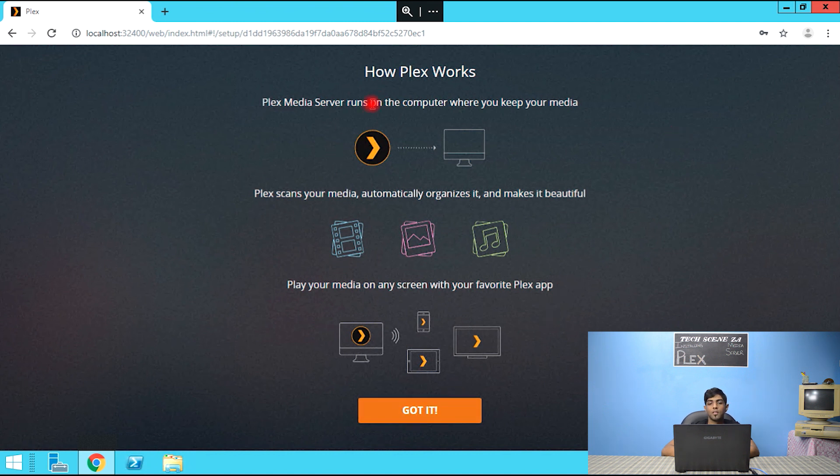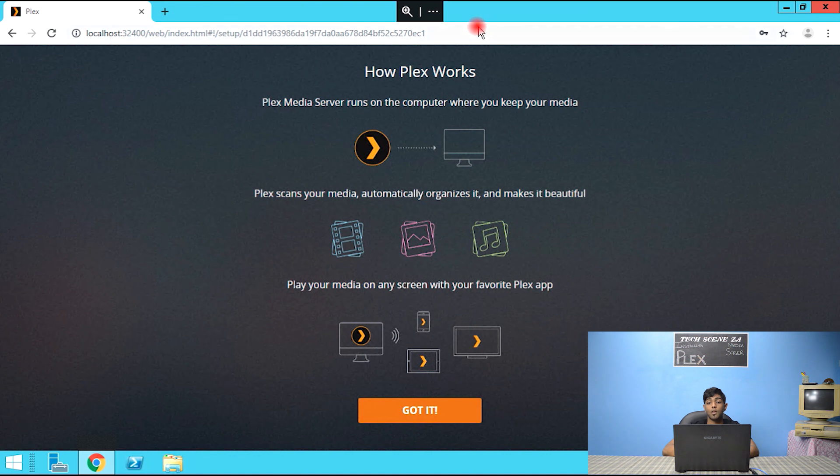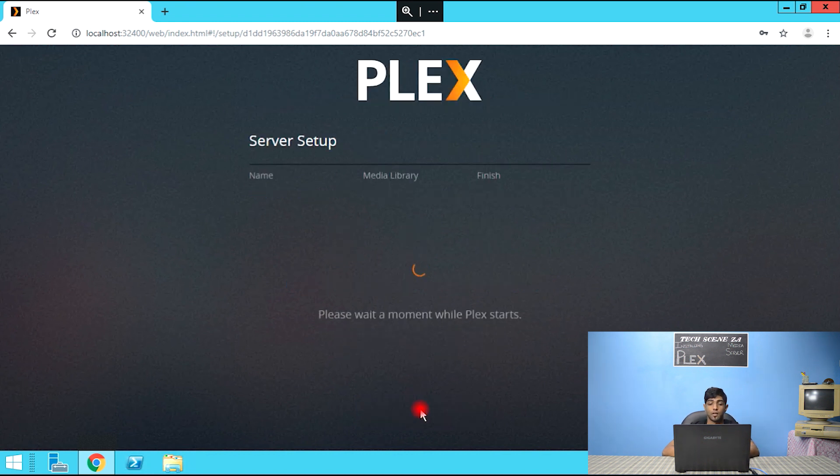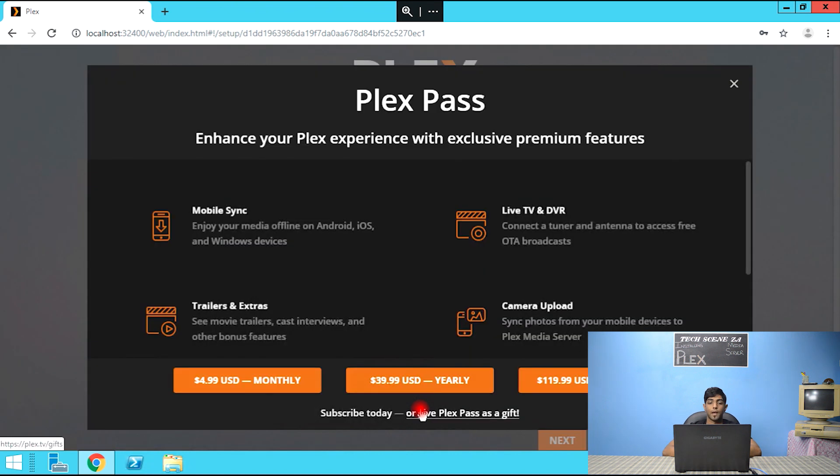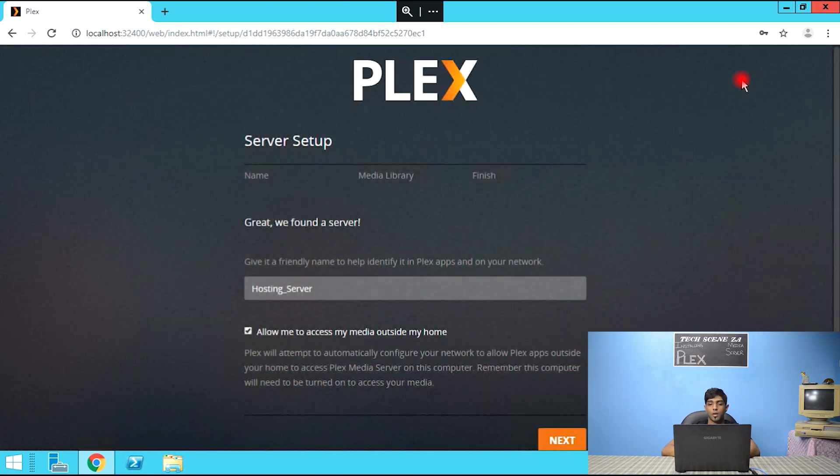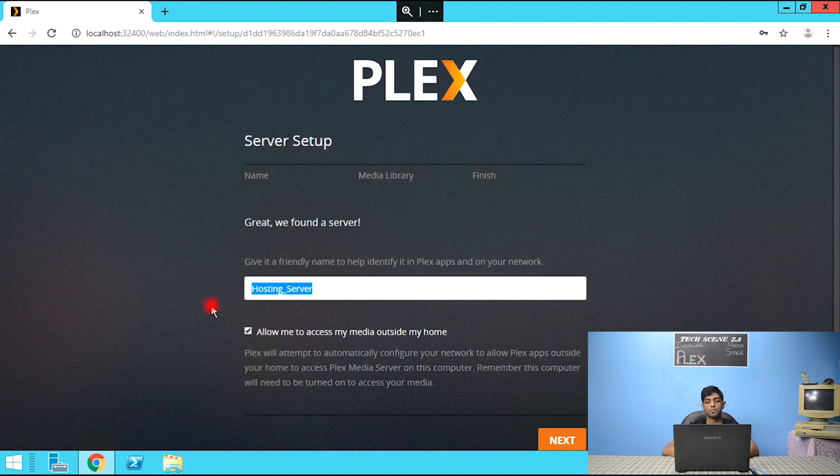Plex media server runs on a computer where you keep your media. Plex scans your media, automatically organizes it, and makes it beautiful. Play your media on any screen with your favorite plex app. That's how it works.